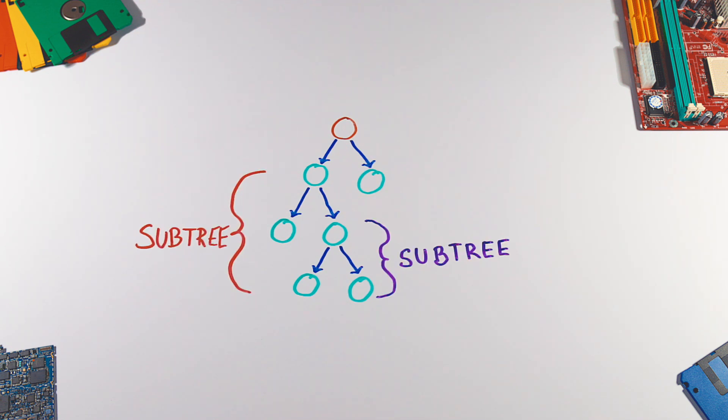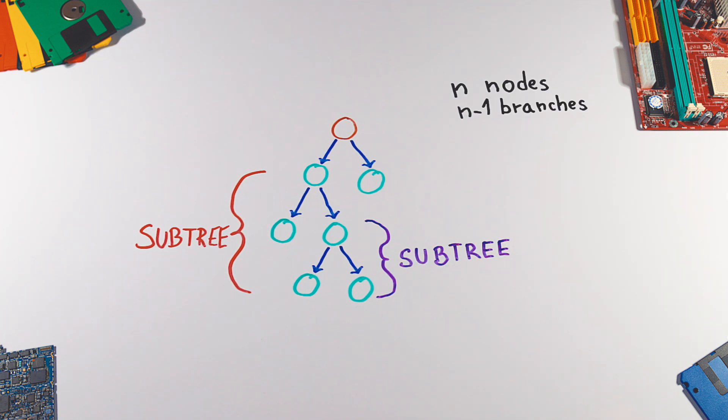For every tree, if it has n nodes, it has exactly n-1 branches.